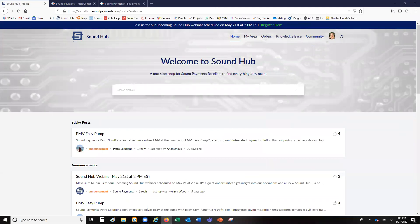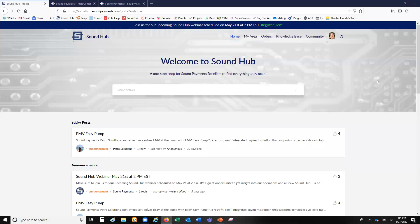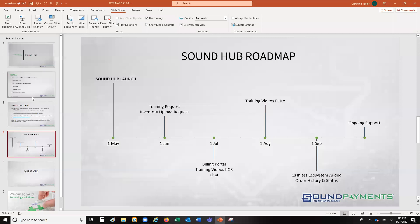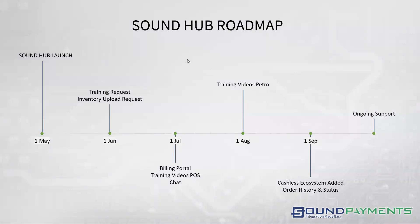That's pretty much the overview. Akash, do you have anything to add? Akash noted he's one of the developers for Sound Hub and they're really excited to show it and it'll be very useful, with more features coming down the road. Christina added that anything you can think of that you want to see, please reach out. Now let me show you the roadmap for future functionality we'll be adding.